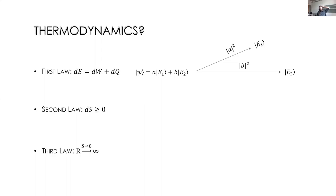That is why we were interested in understanding a little bit more the thermodynamics of the quantum measurement procedure.